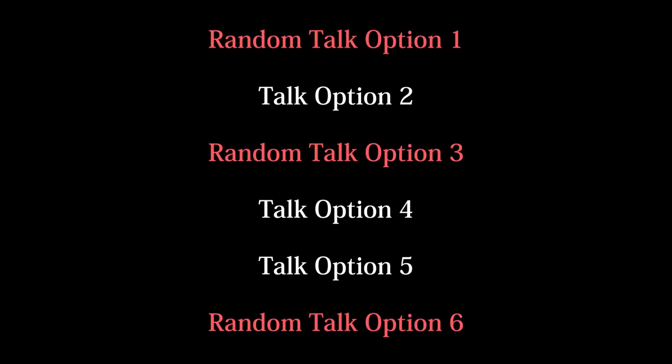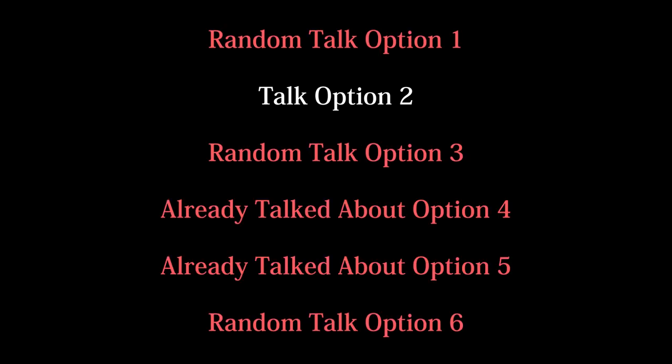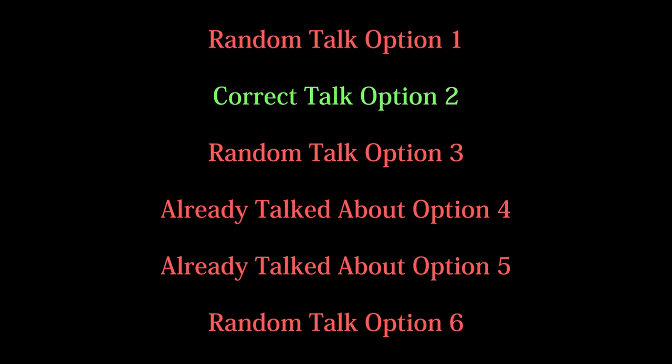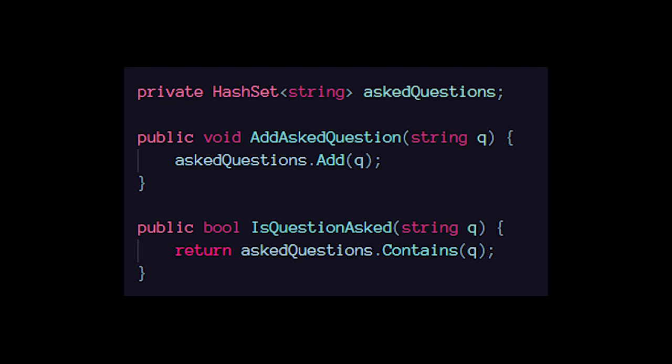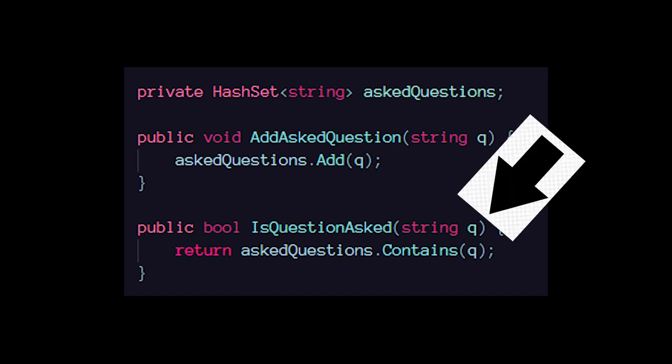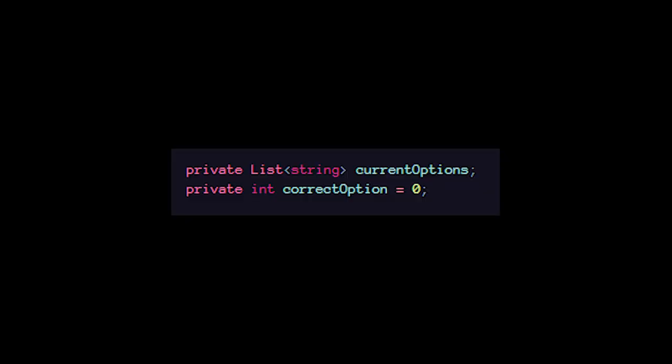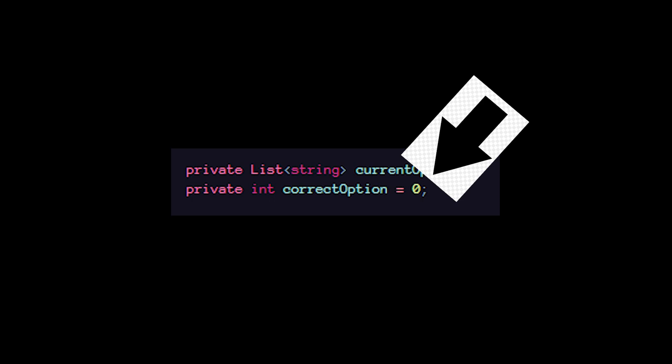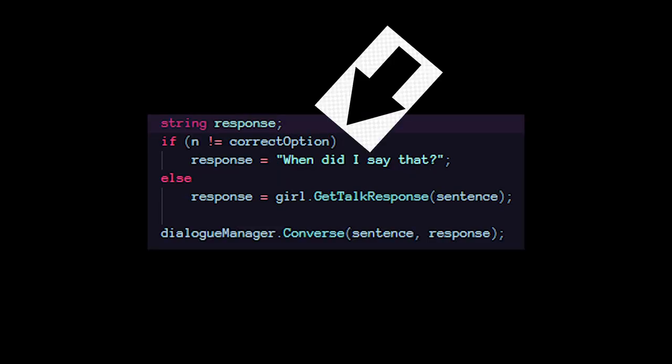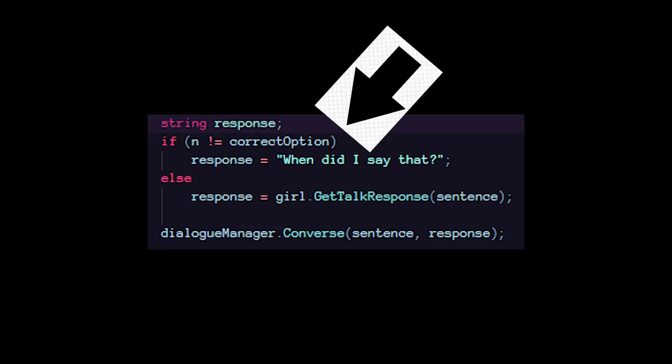So, with the barebones knowledge system implemented, we can now generate six talking options, five of which are random or already talked about, one of which is correct. But how do I know which talking option is correct? Questions are easy because it's only wrong if it's already been talked about, but I don't have that luxury with the talking points. I chose to do the simple solution, which is have the option manager hold on to which option is correct, and if the number doesn't match up, then the player loses.